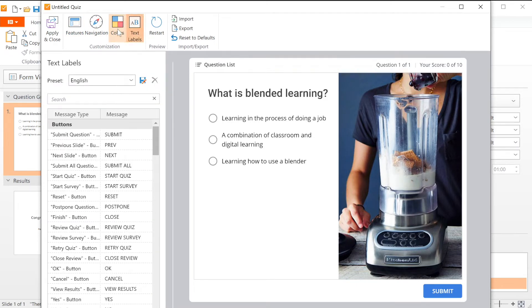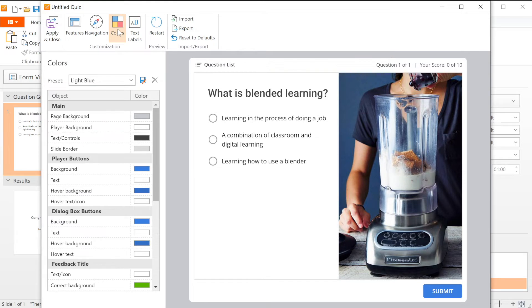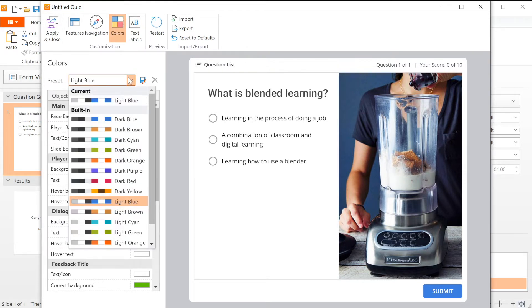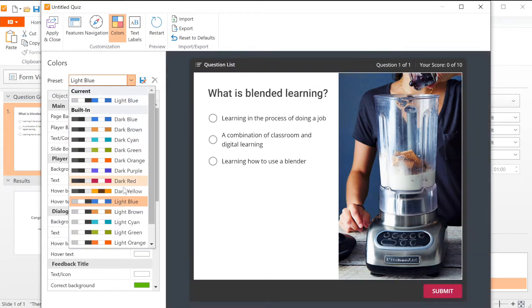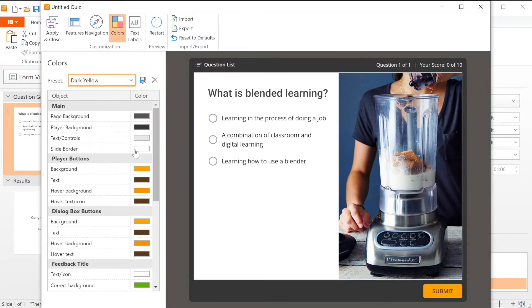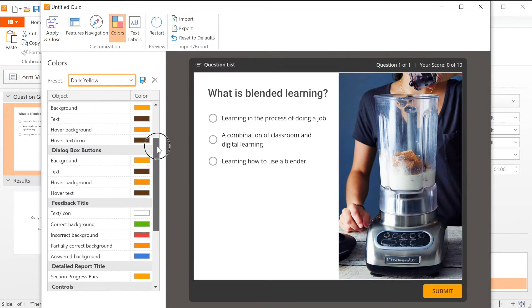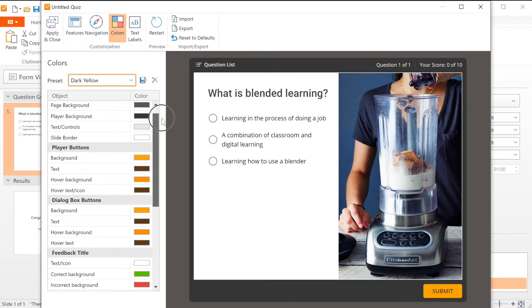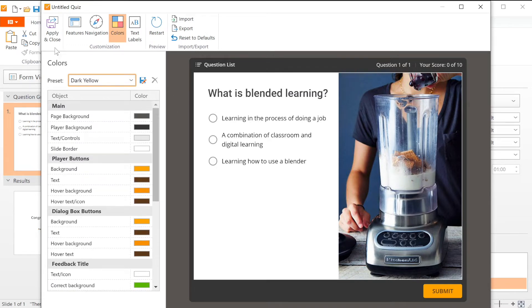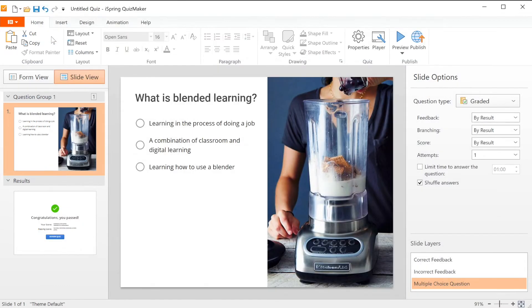If I head into the color options I can pick a preset color scheme from this menu or choose my own colors down here. I like this preset so I'll apply and close.